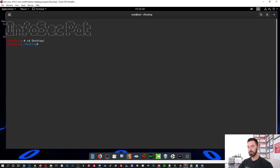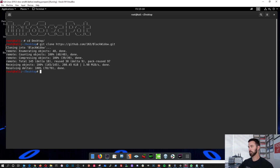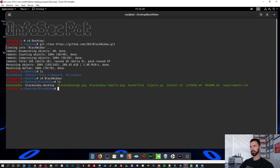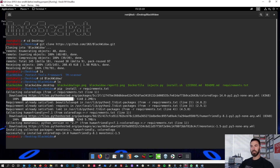Let's do git clone and paste the repo URL. We'll go ahead and do that. Now let's do an ls, then cd to Black Widow, and ls again. Now we'll do pip install -r requirements to install the dependencies. We'll let that do its thing.